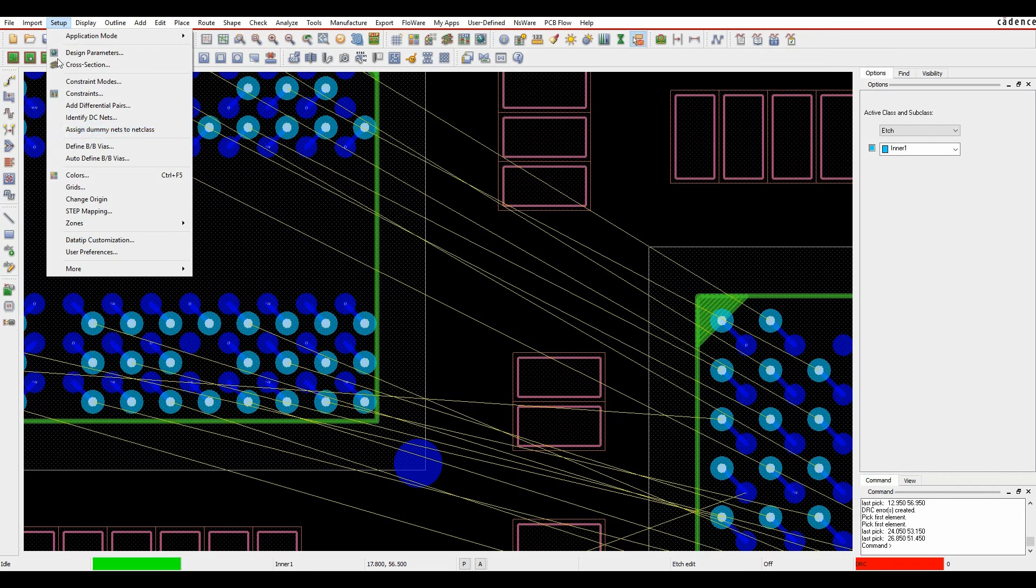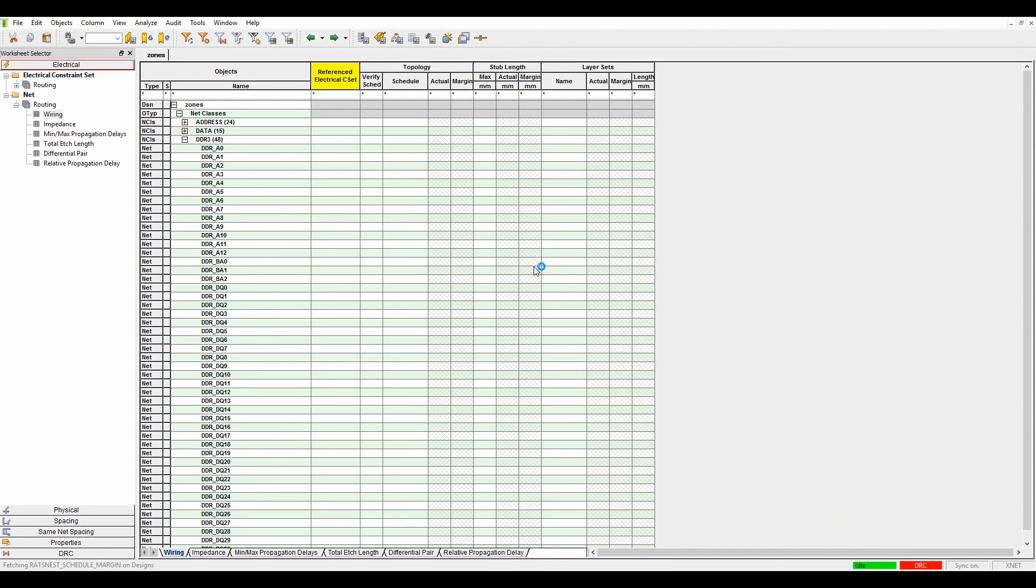If we launch constraint manager, we're going to set up constraints. We'll go to the electrical workbook and the wiring worksheet. You can see I've got a list of net classes here.